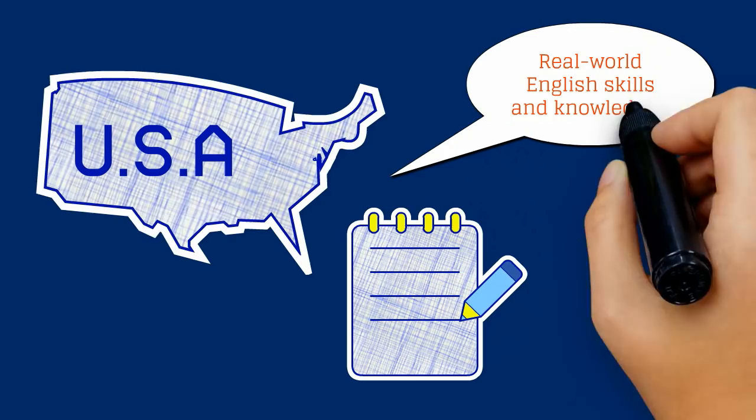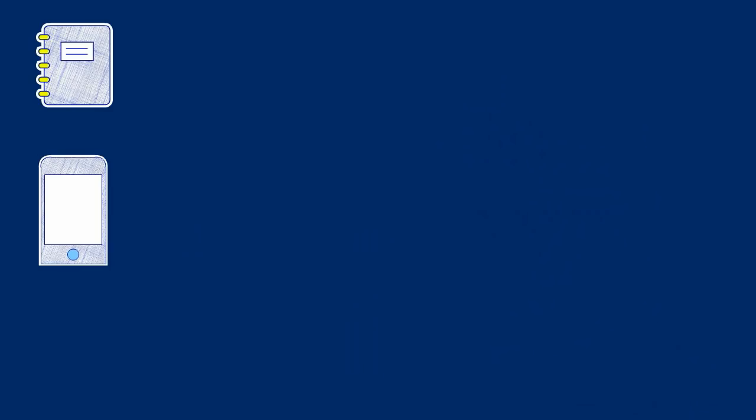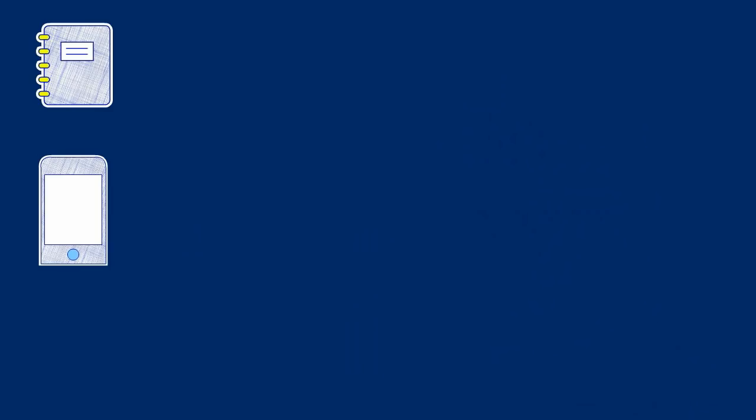IBIE Learning empowers and encourages learners to master real-world English skills and knowledge via close integration of emotional and practical-based content, high level of interaction and collaboration, scientific instructional design, plus professional graphic design.